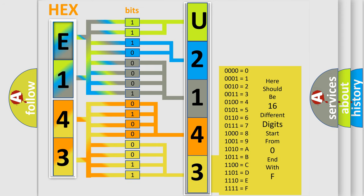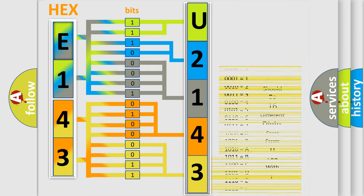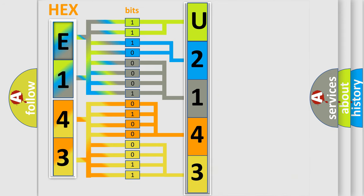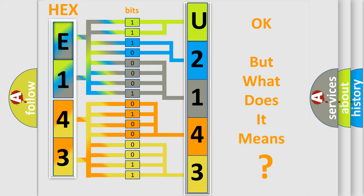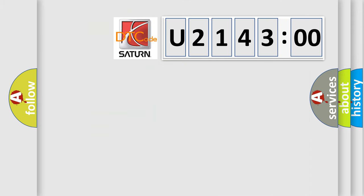We now know in what way the diagnostic tool translates the received information into a more comprehensible format. The number itself does not make sense to us if we cannot assign information about what it actually expresses. So, what does the diagnostic trouble code U214300 interpret specifically?